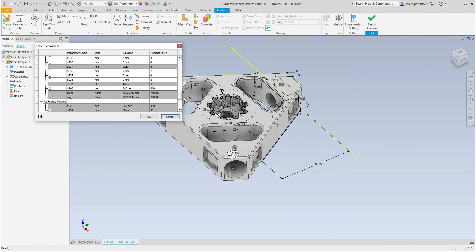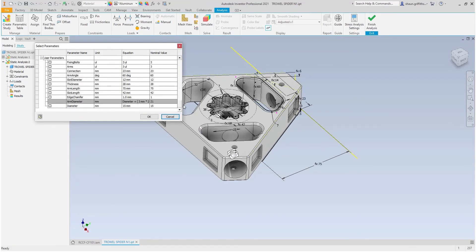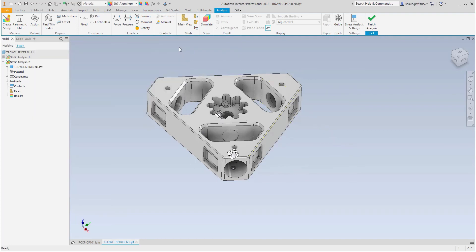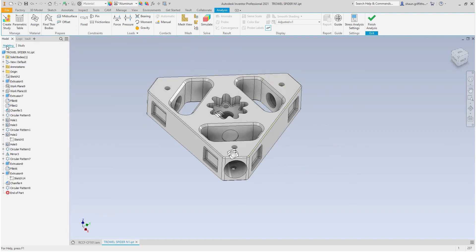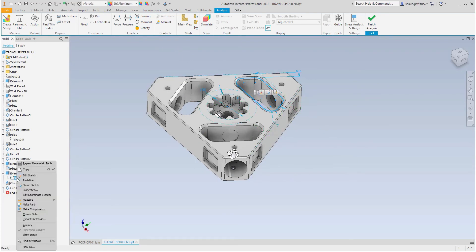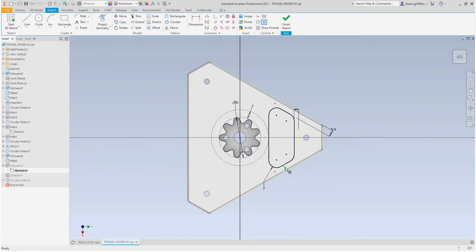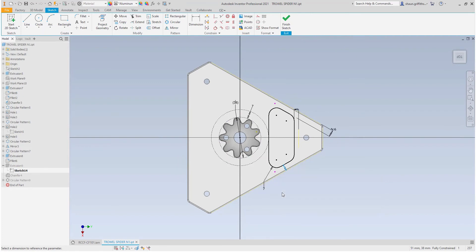If I show the parameters of the part, I can find any relevant values that I may wish to assess. I am however looking for the offset value for the wall thickness which I cannot find. Therefore, I will click on the modeling tab and find the appropriate sketch with the dimension I am interested in and rename it to offset.